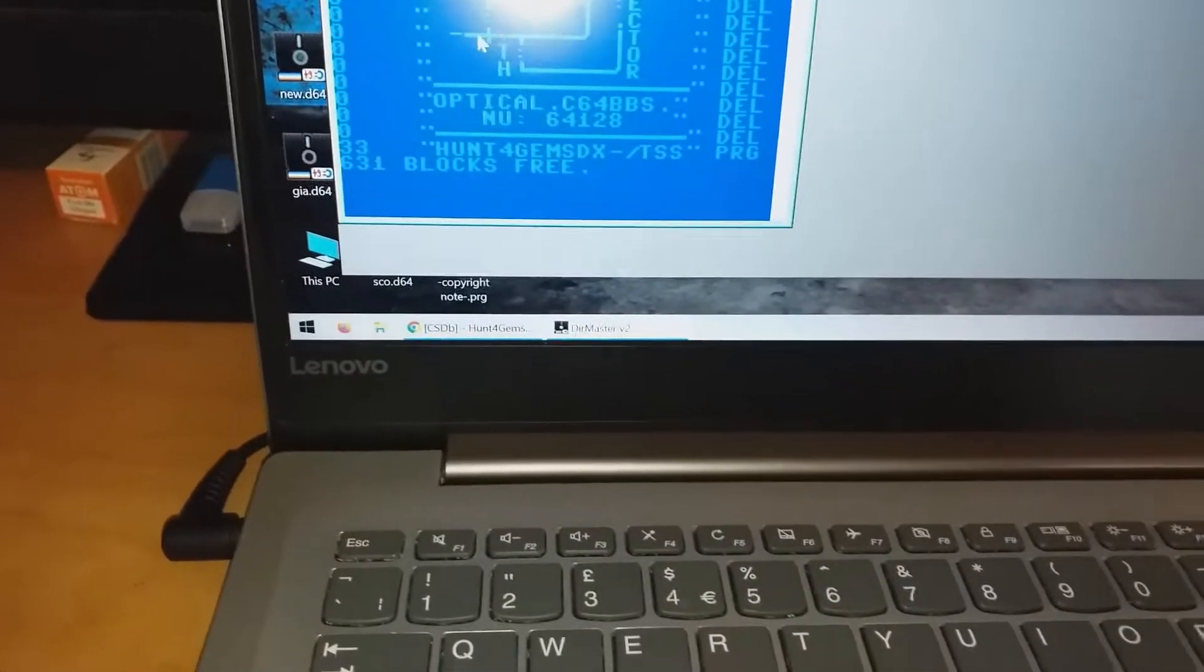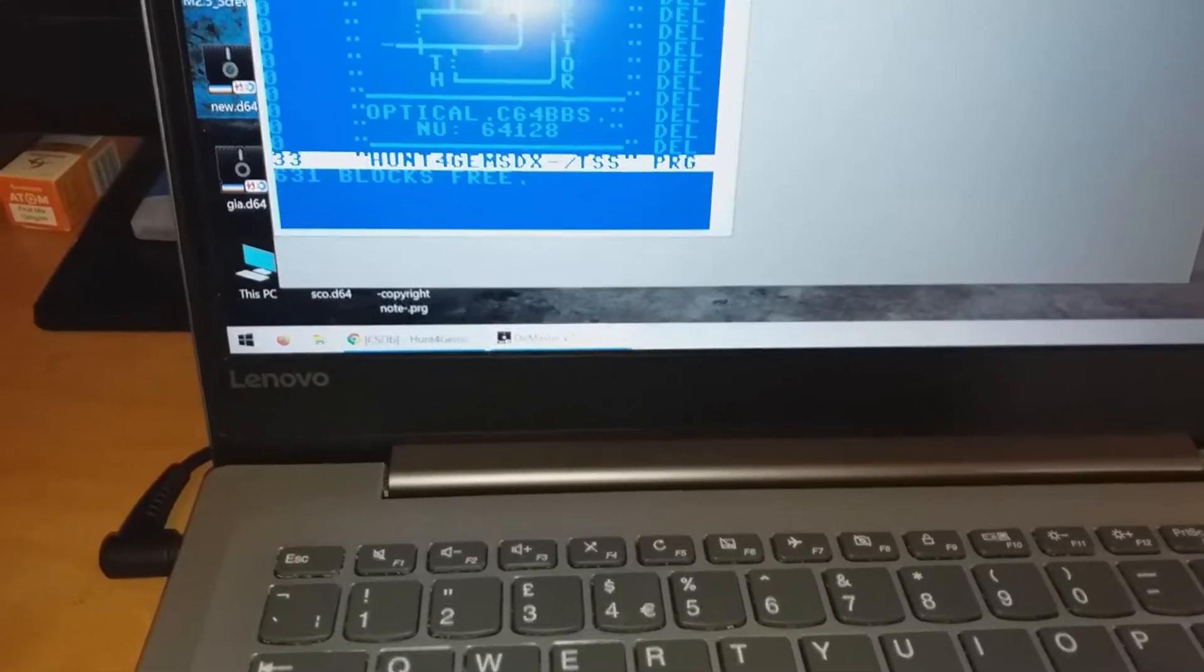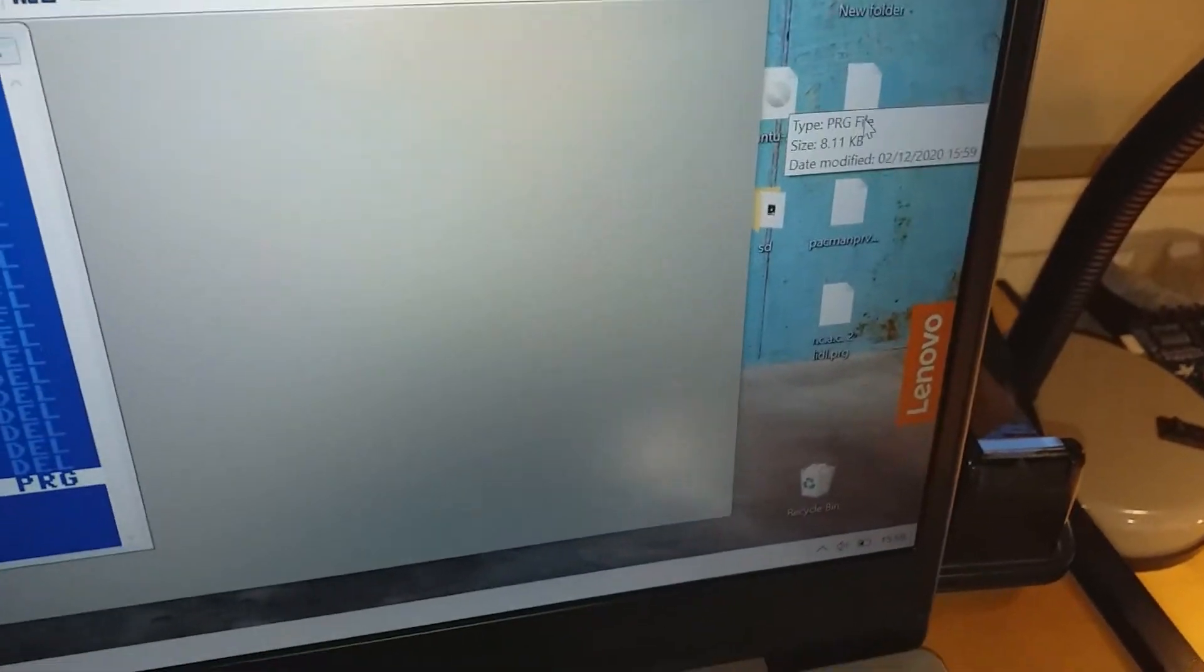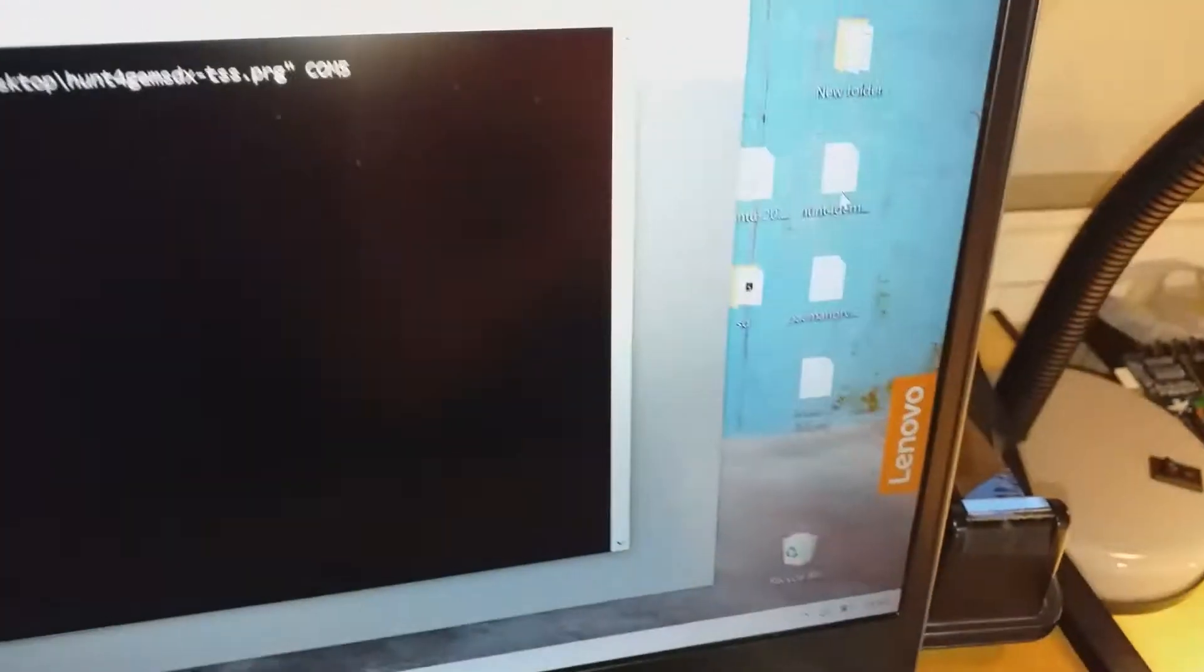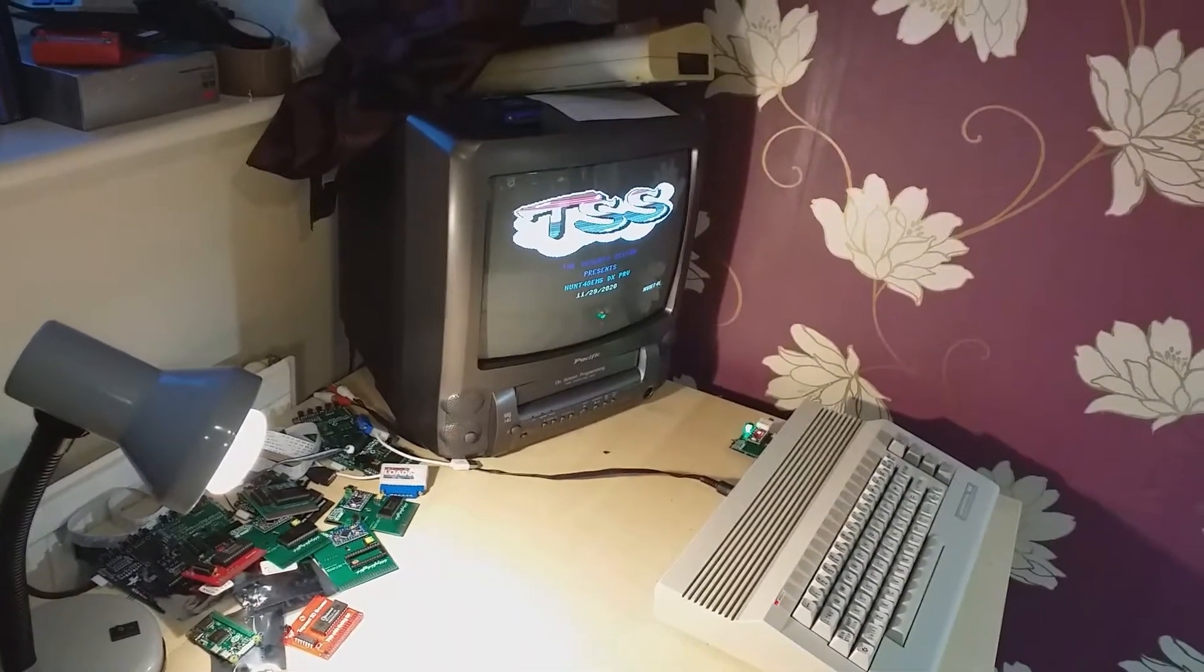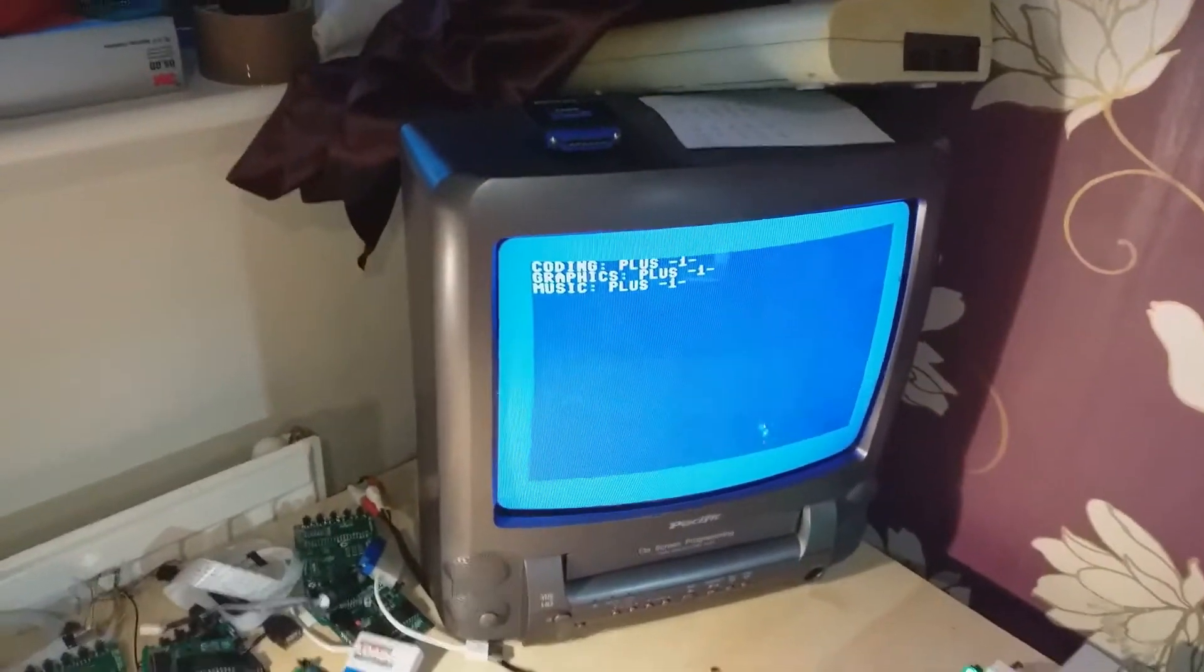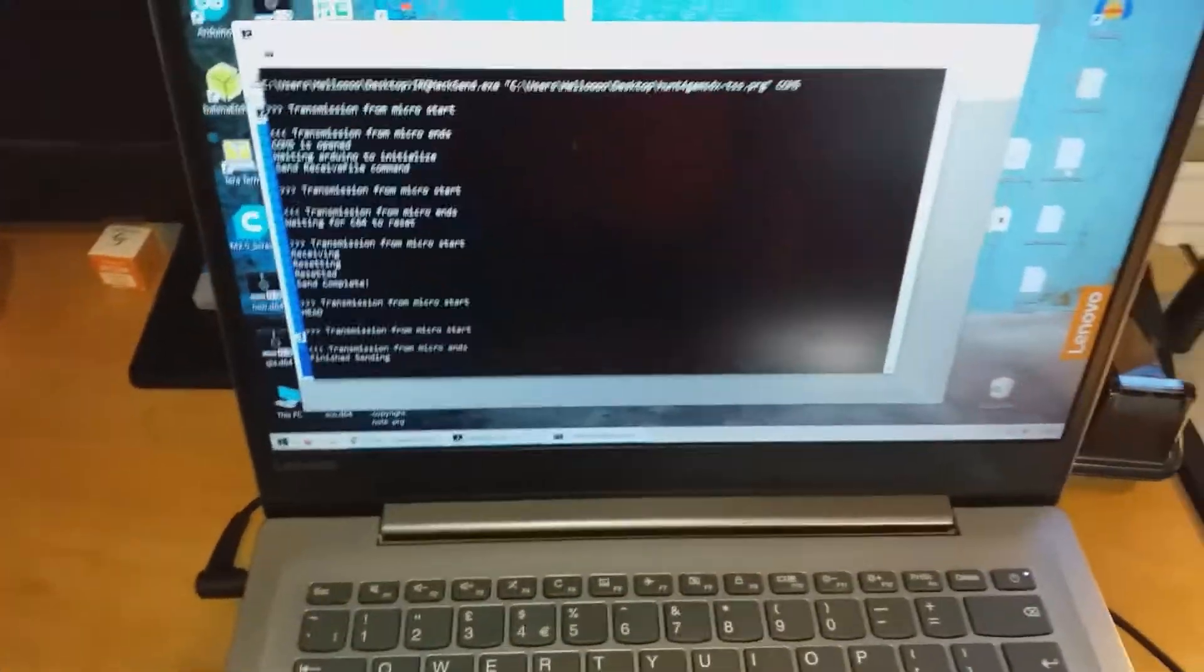And then just double click on that PRG file. And there we have it. The game is running on the D64.